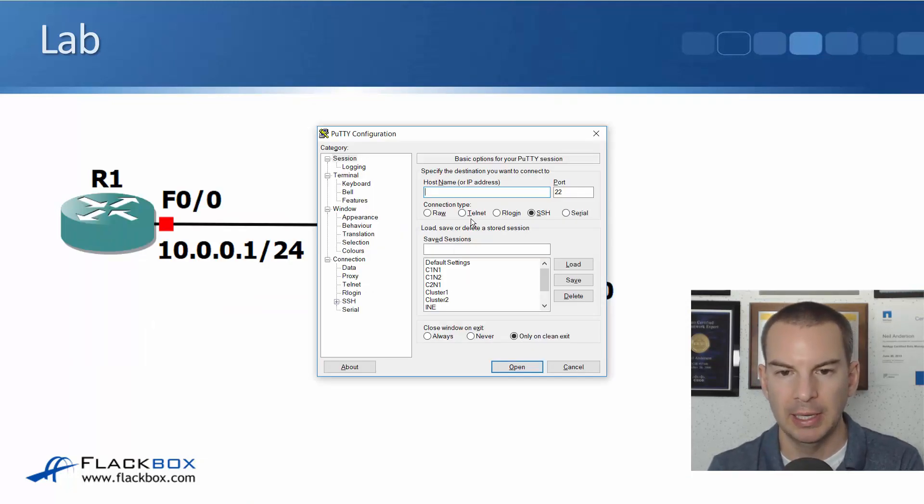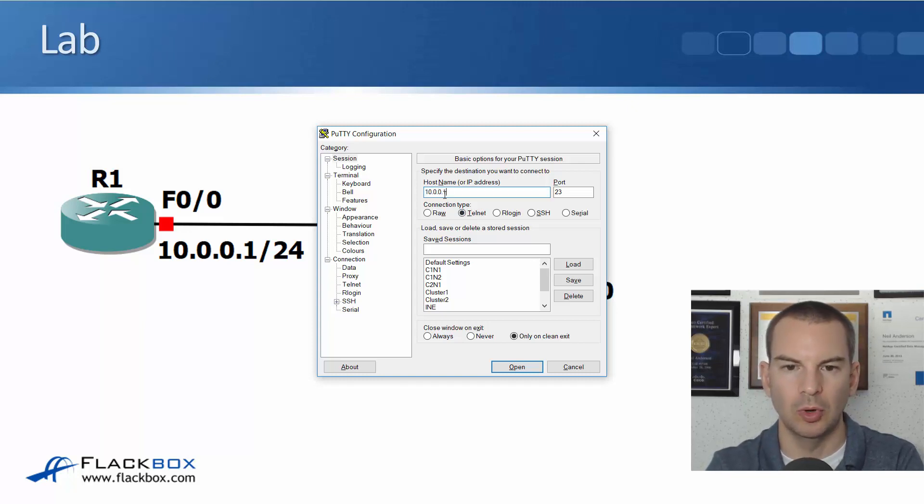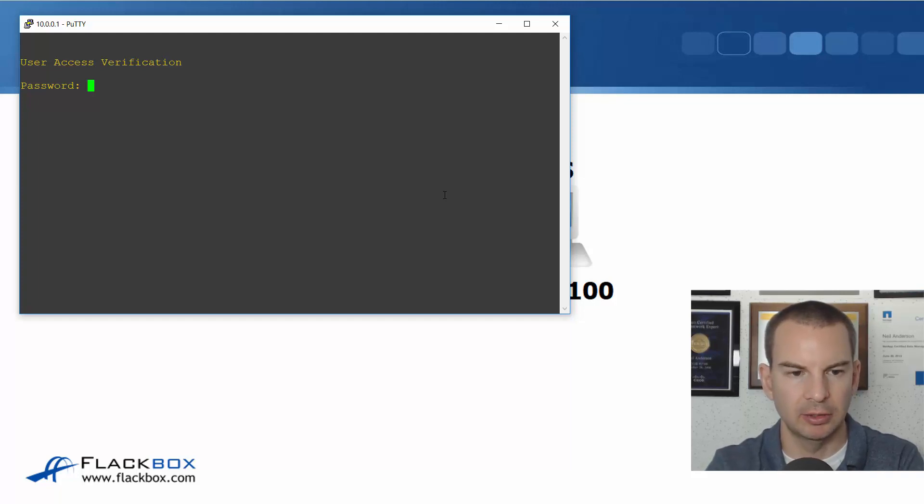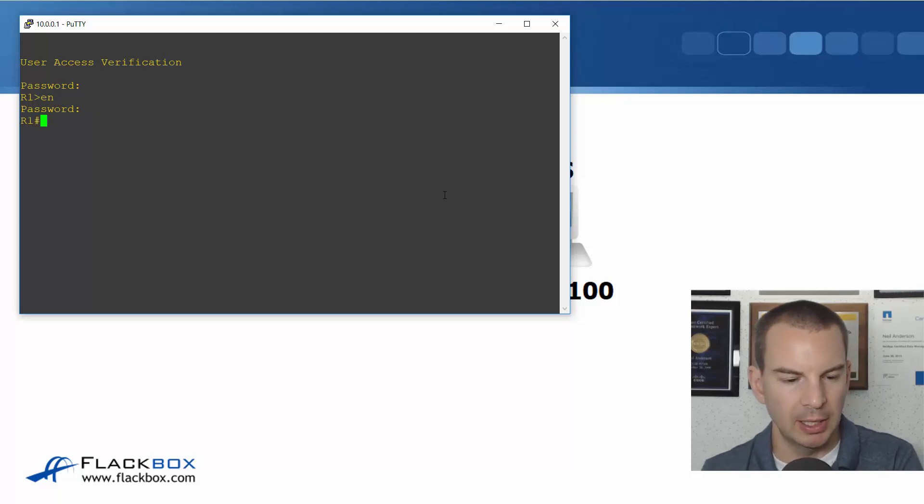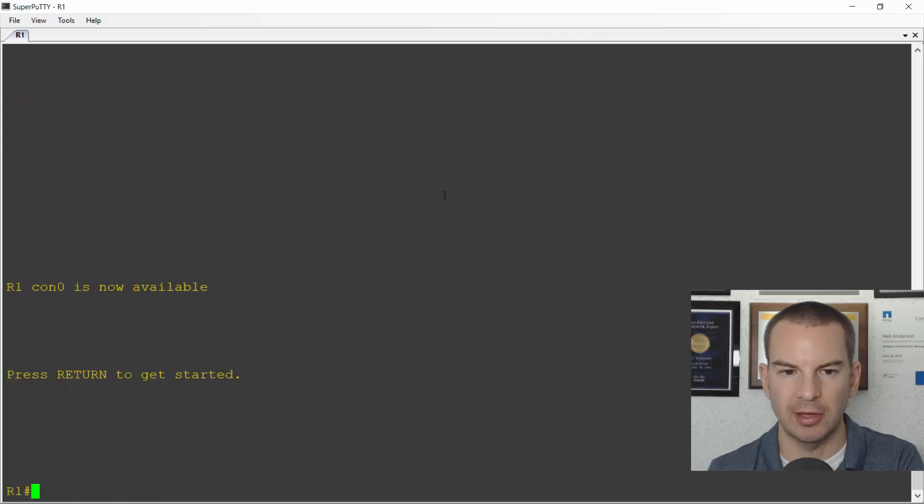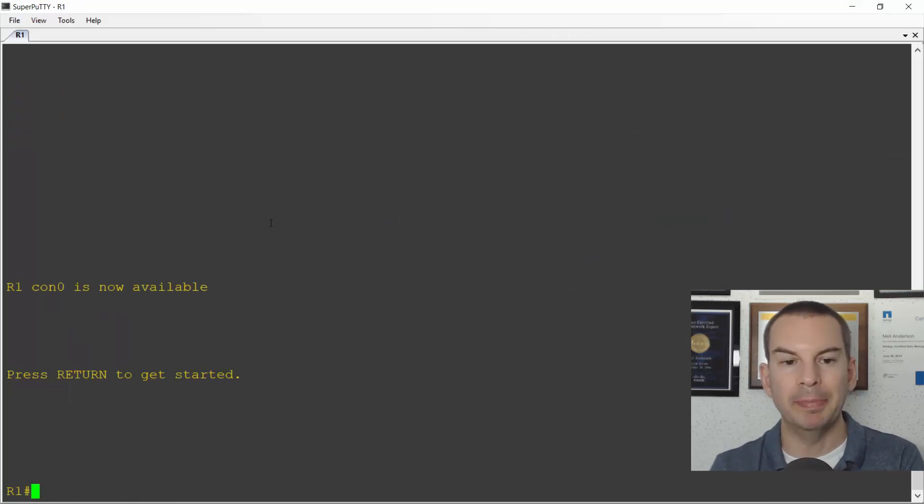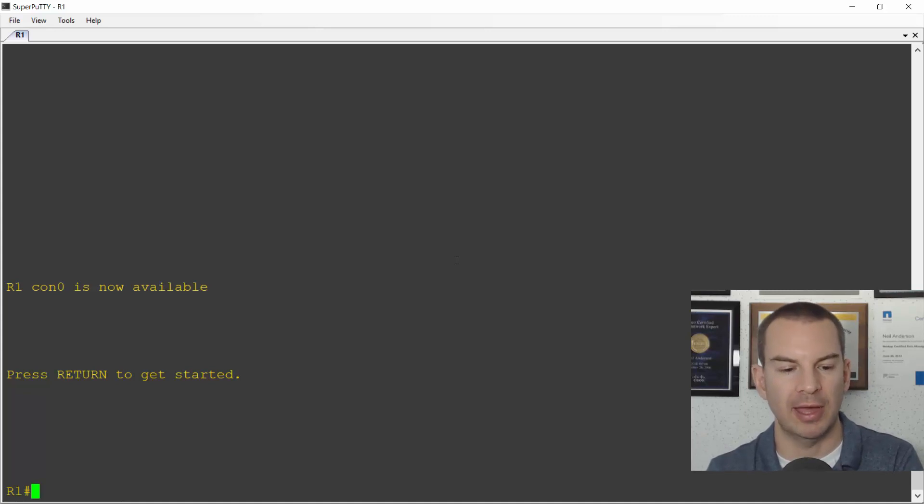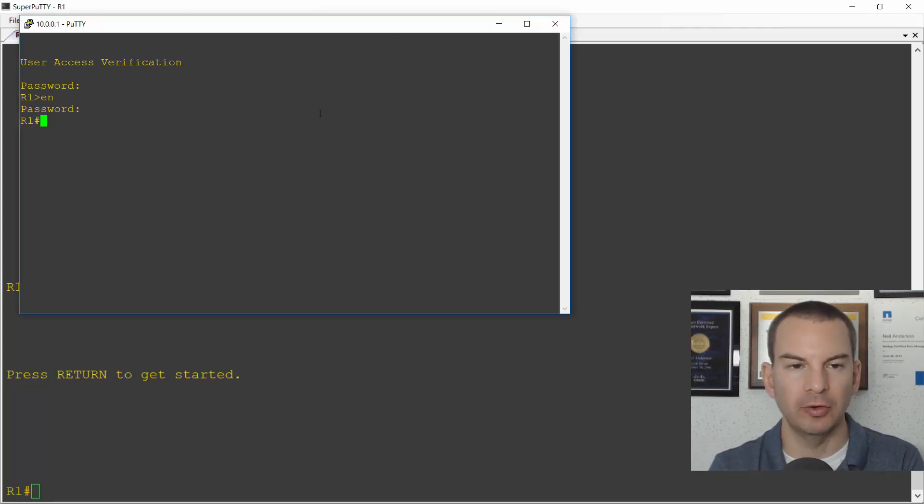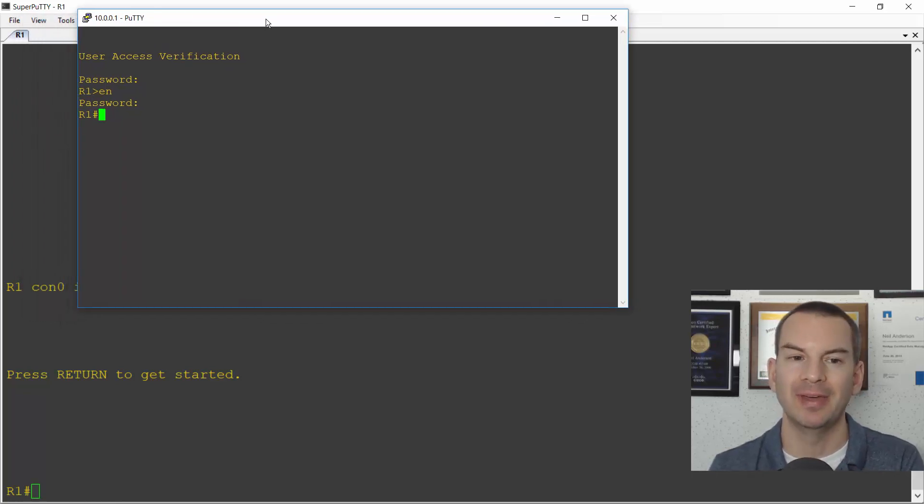So I'm opening up PuTTY and I'm going to telnet to 10.0.0.1 and I'm going to log in here with my password and enable and put the password in there as well. And while I'm here, I want to have a console session open in the background. So this big window here, I'm connected over a console session. And this smaller window is the telnet session that I just opened.